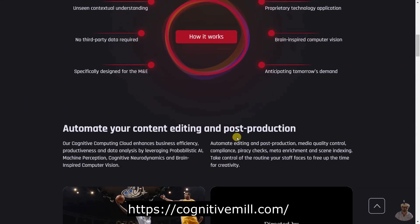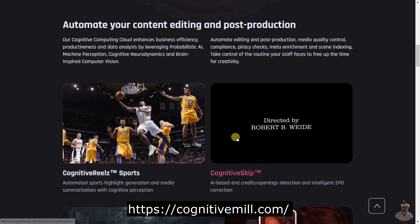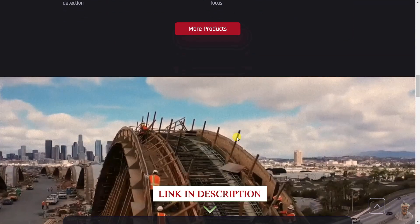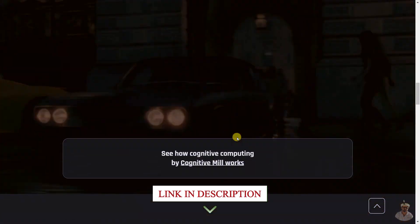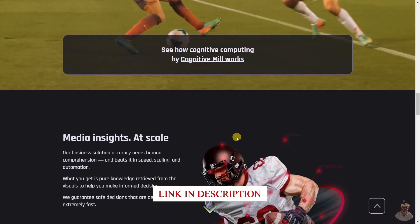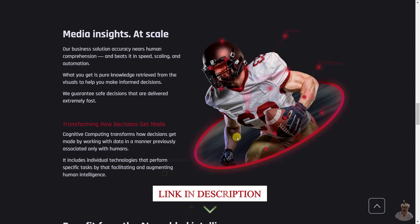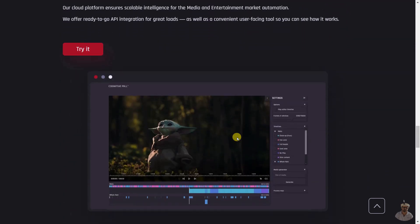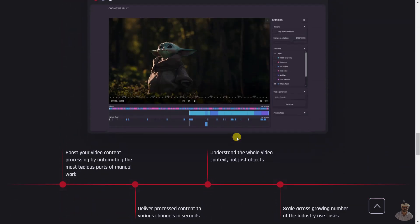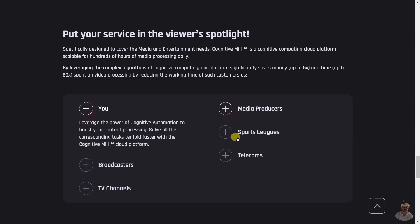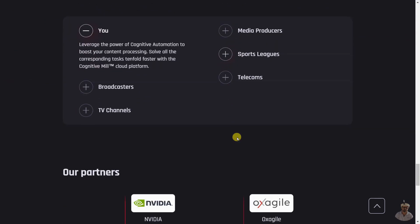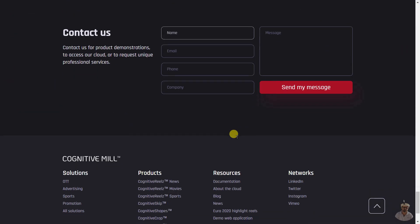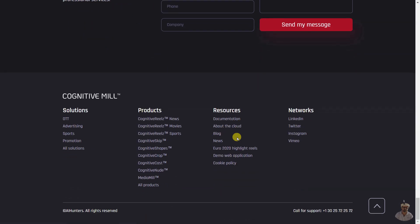Cognitive Mill is a cognitive computing cloud platform specifically designed for the media and entertainment industry. It automates editing and post-production, media quality control, compliance, piracy checks, meta enrichment, and scene indexing. It utilizes proprietary AI and cognitive science technology to provide intelligent industry automation.